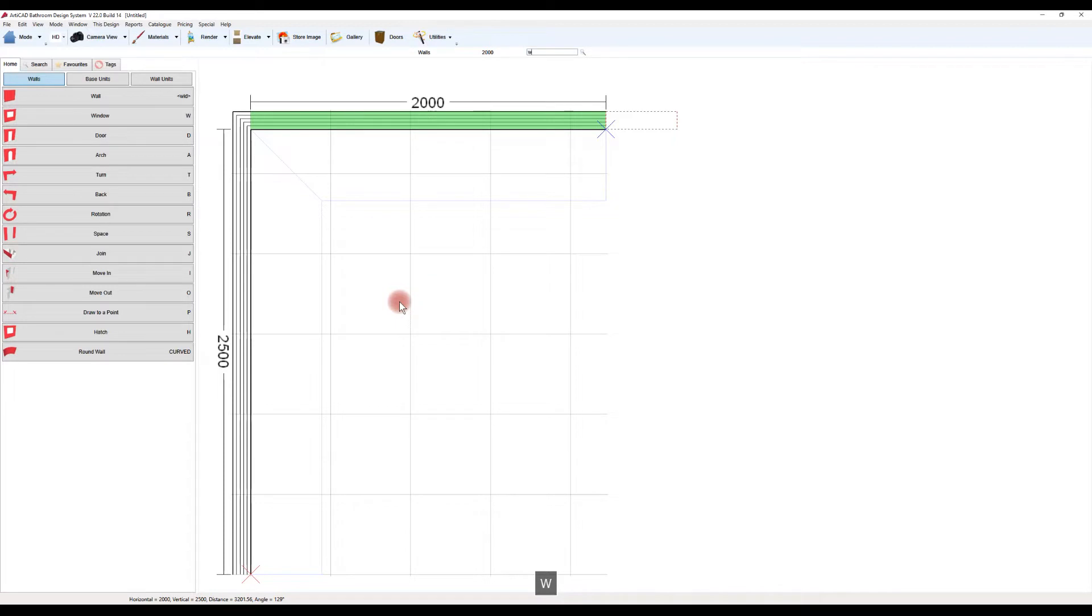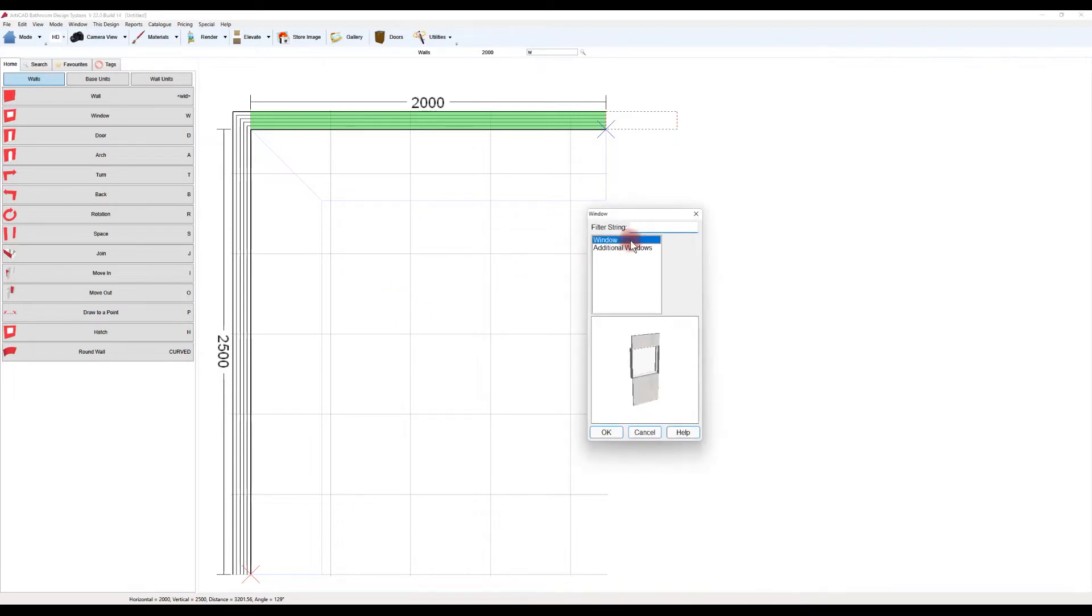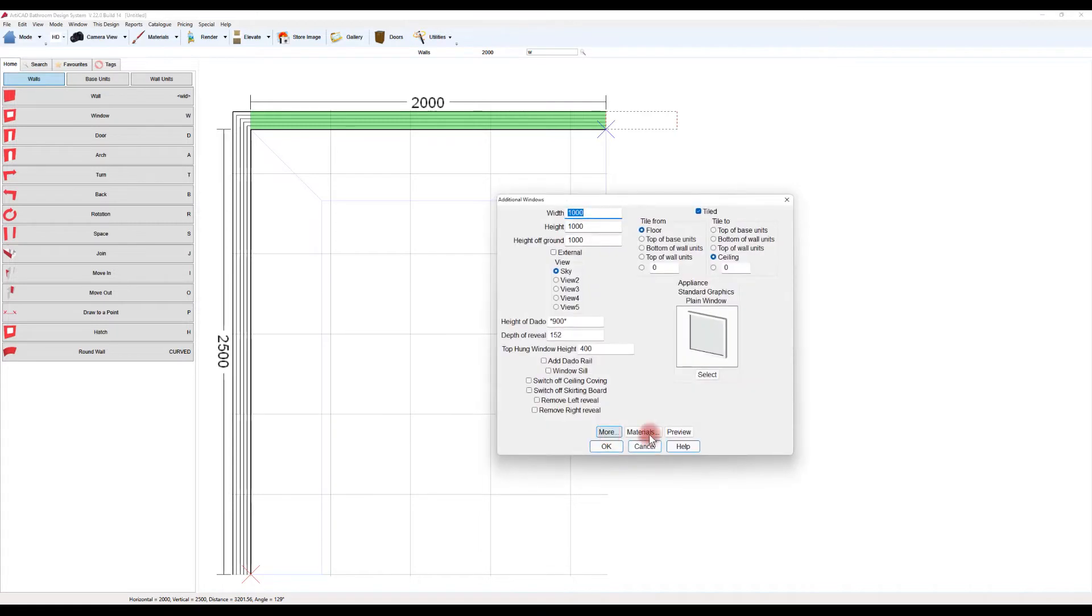Typing window or just W is a shortcut to add a window. There are two different sets after an update. I won't go into these here.